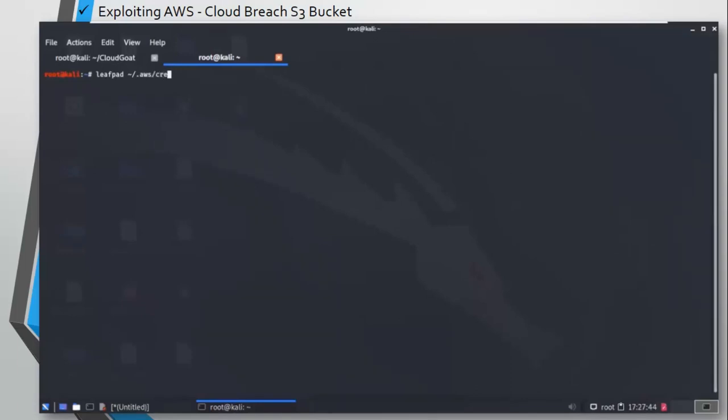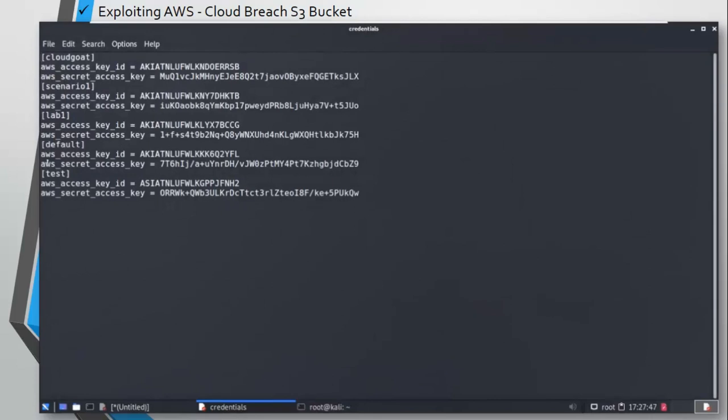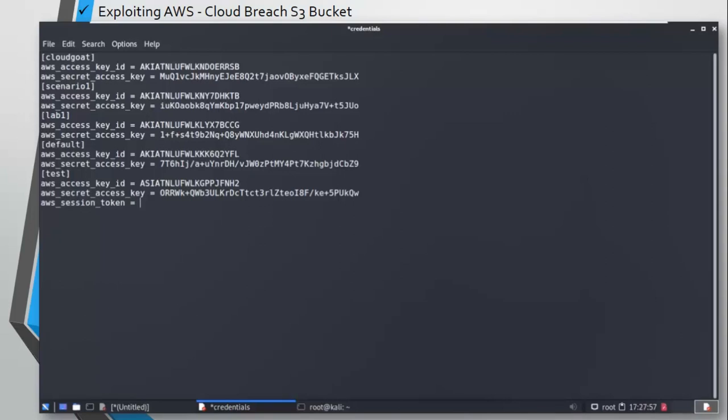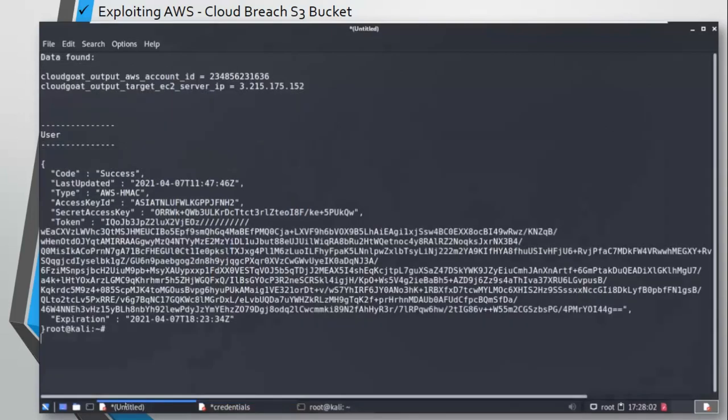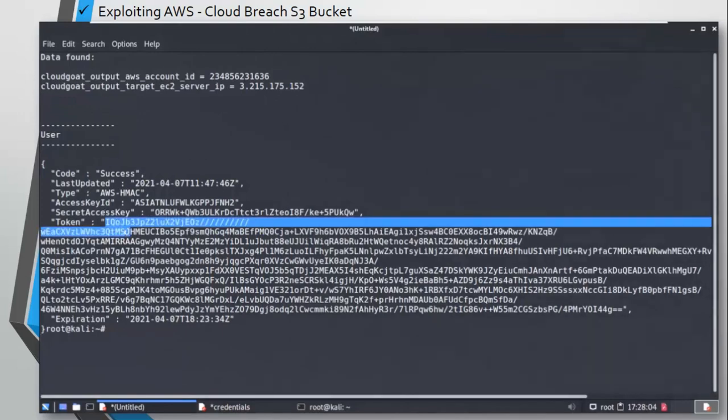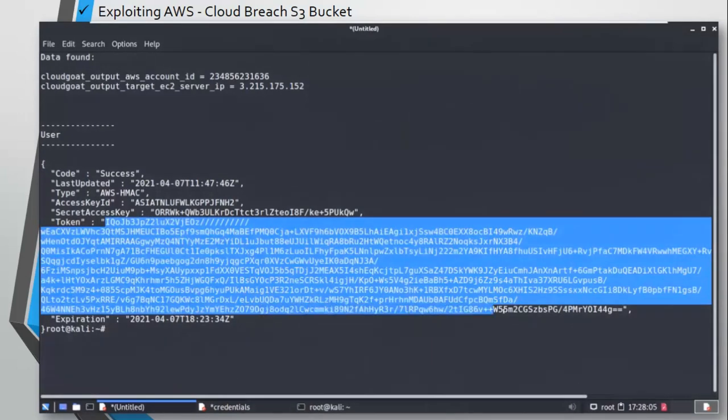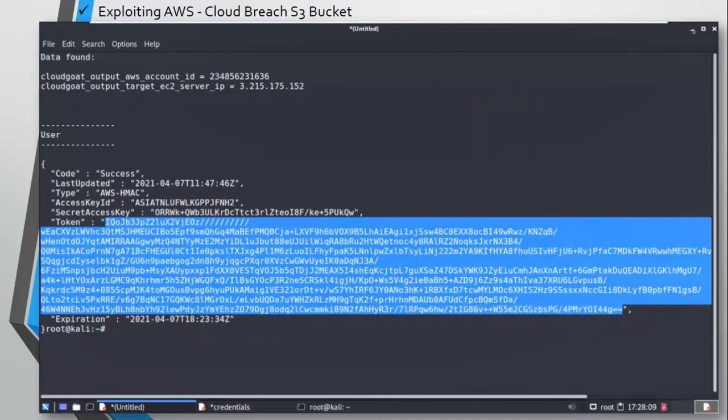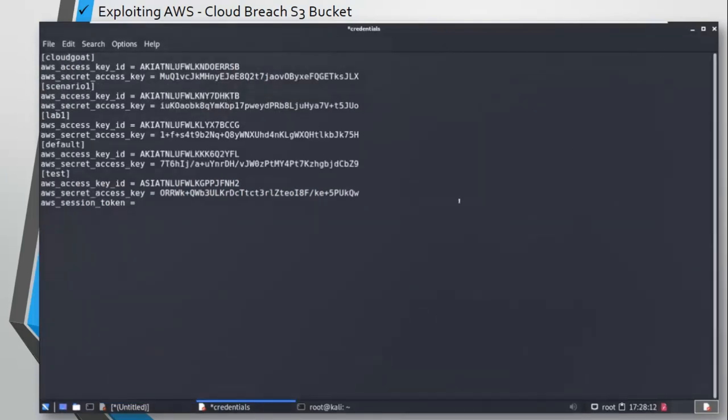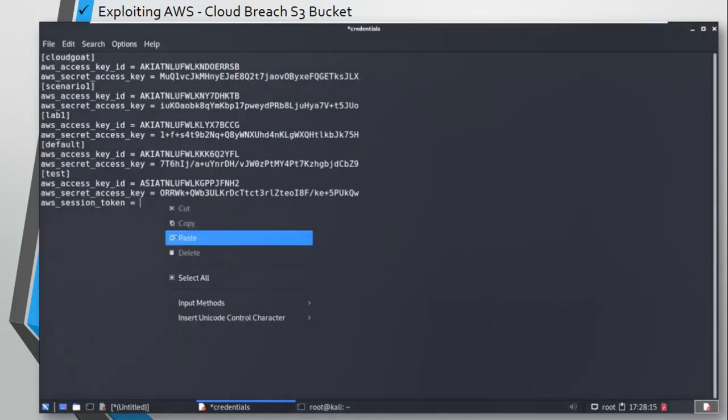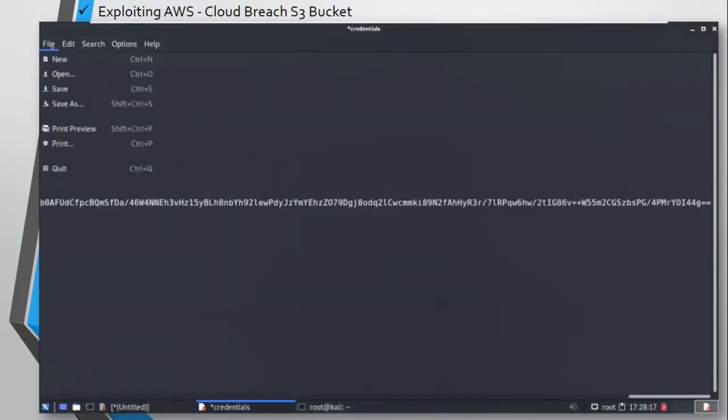Let's edit the credentials file. It is .aws/credentials. You can see here we have the test user that we have created. Now we can add a session token here, just paste it. Great, and now save the file.